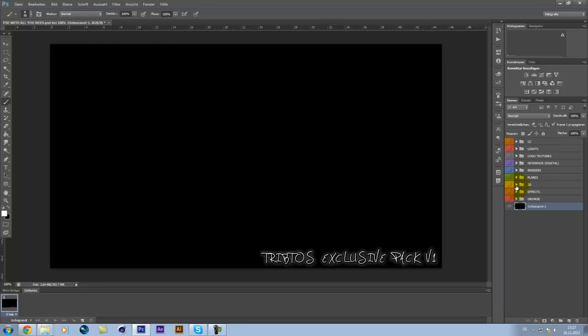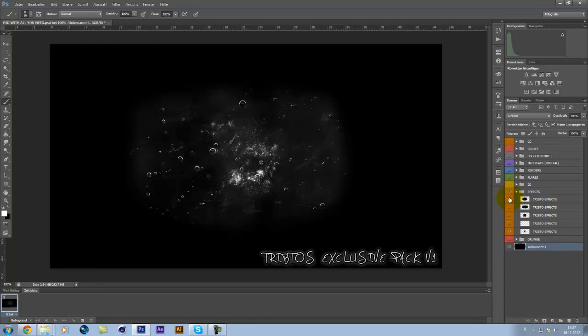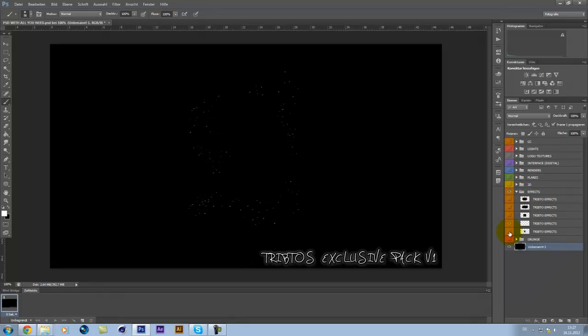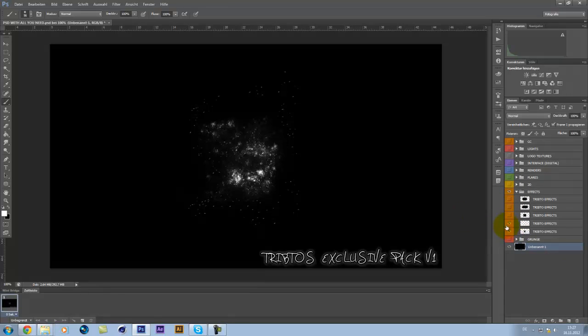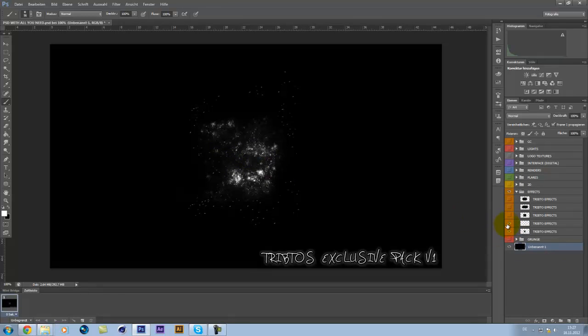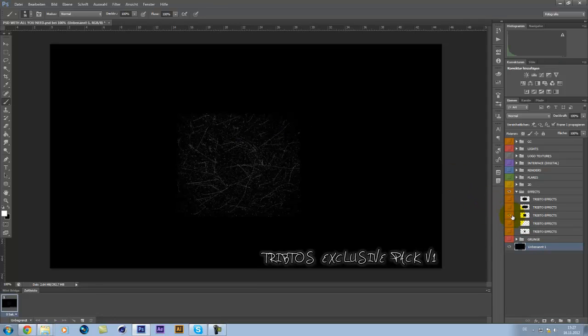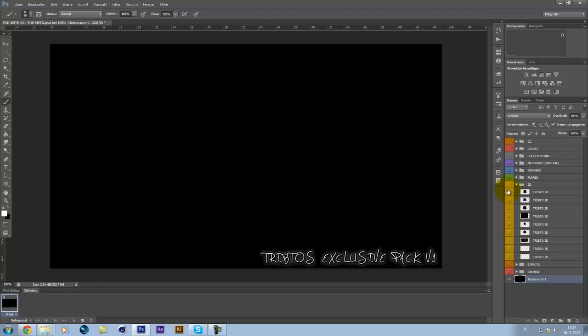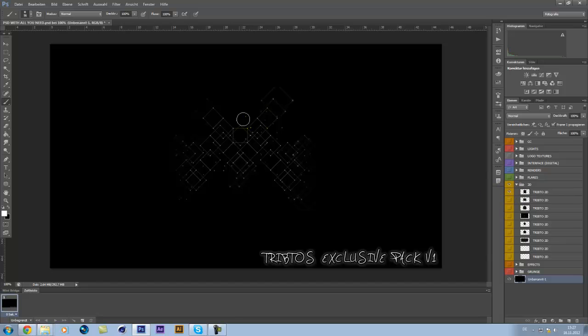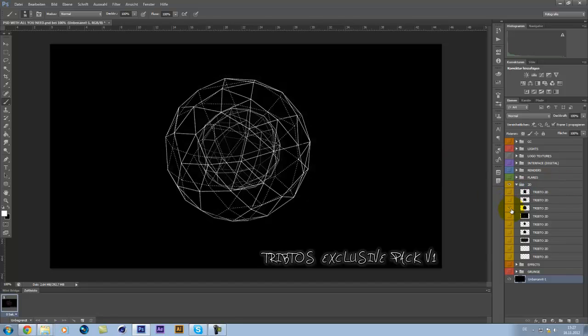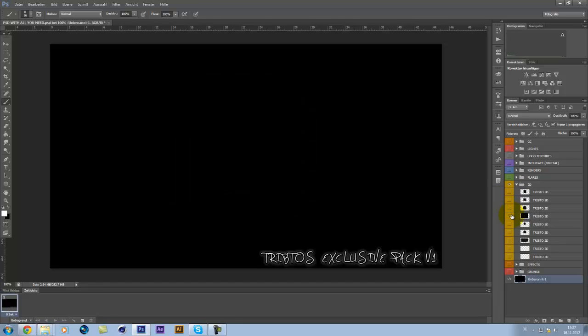Then, some effects. Bubbles and this space thing here. Some stars. Whatever this is. Then, some 2D stuff. Well, I don't know for what you can use it, but why not?